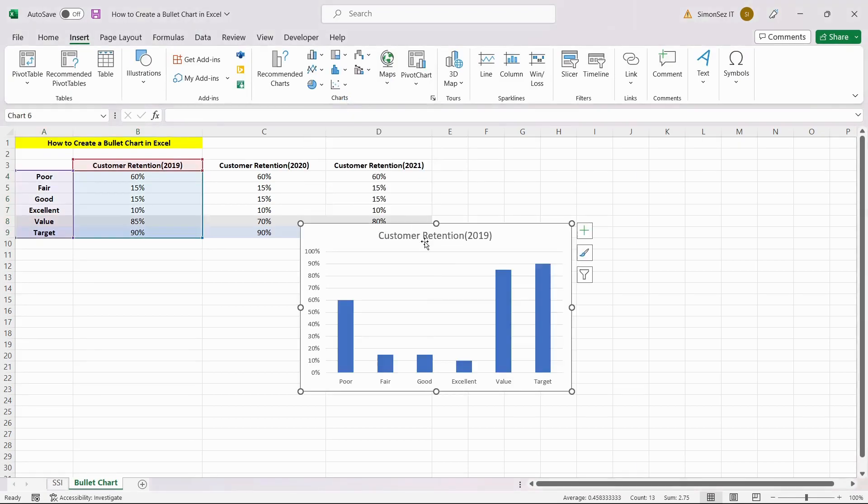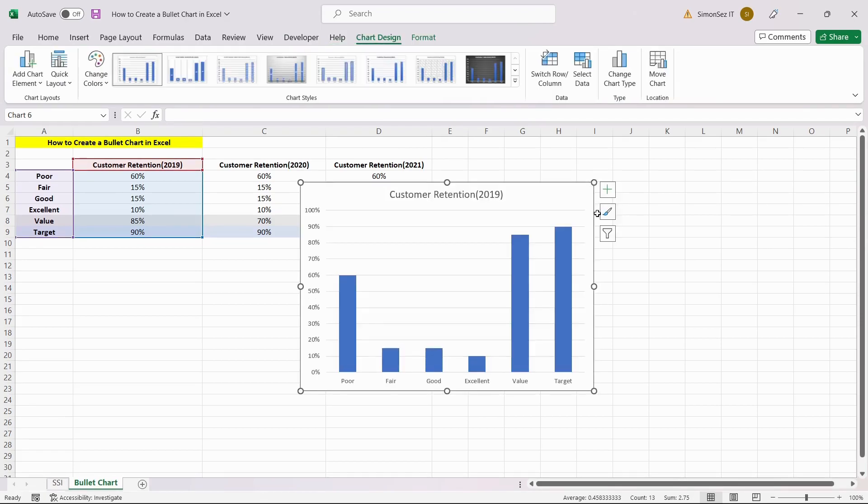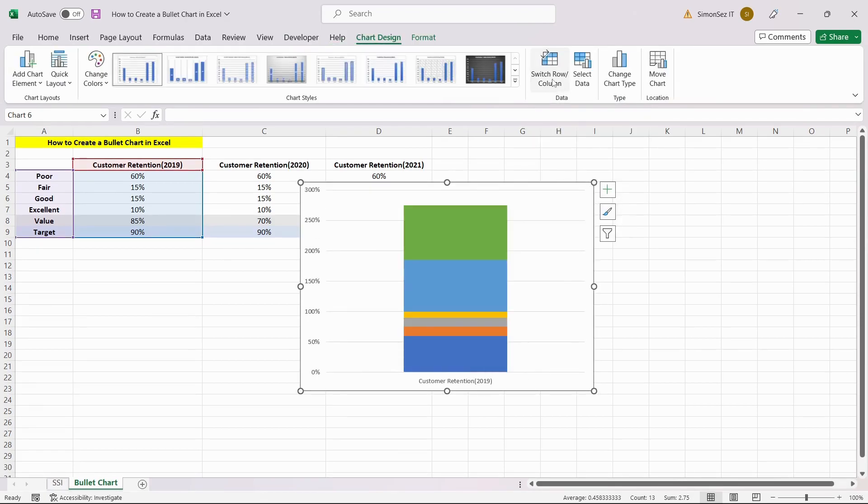Now, we need to convert this new chart. To do this, select the chart and click on the Switch Rows and Columns option under the Chart Design tab.